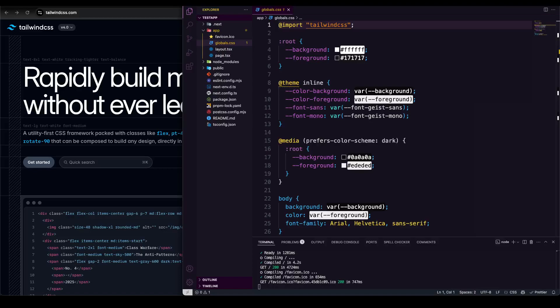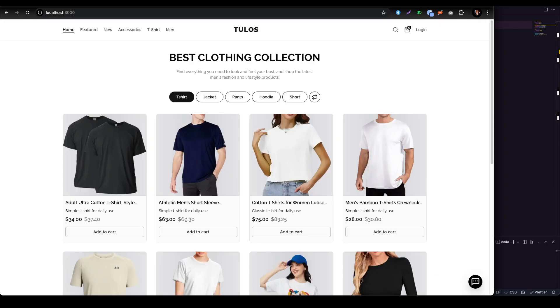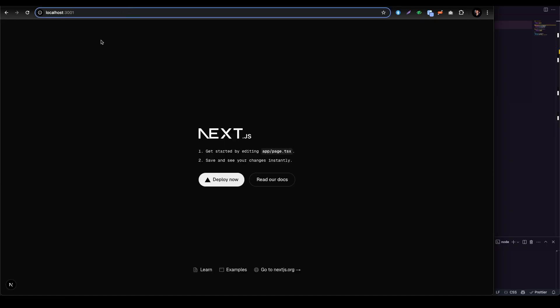Hello developers, welcome back. Today we are going to talk about Tailwind CSS which has been updated to version 4. We have a lot of applications where we did everything using Tailwind CSS version 3. Today we are going to see two scenarios: one is how it's implemented in a new project, and two, Next.js is now defaulting to Tailwind CSS 4.